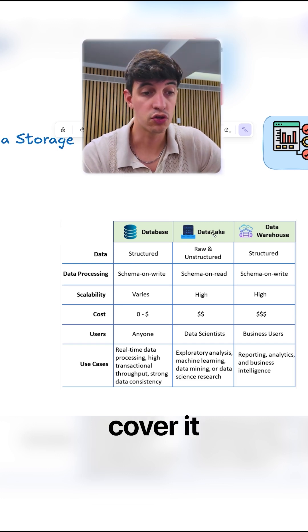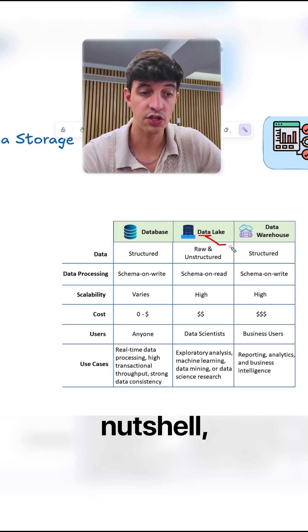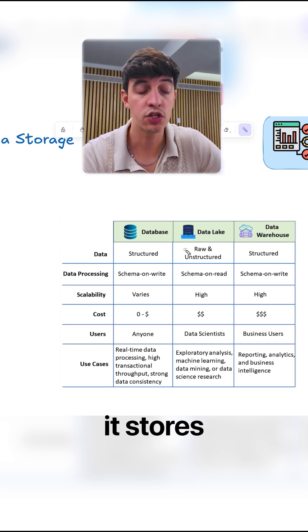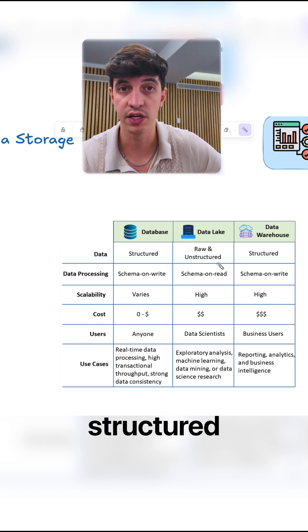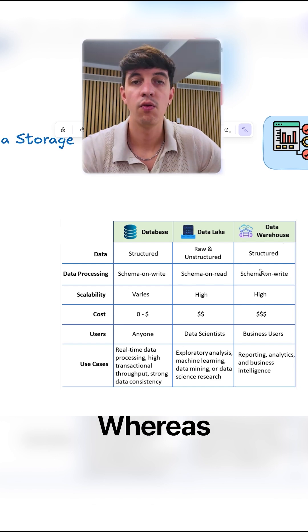The data lake, just to cover it in a nutshell, stores raw and unstructured data or even structured data.